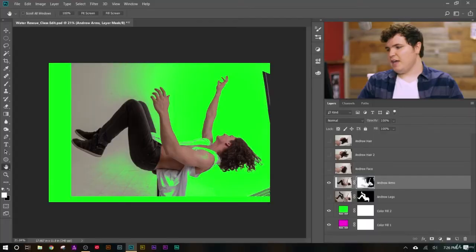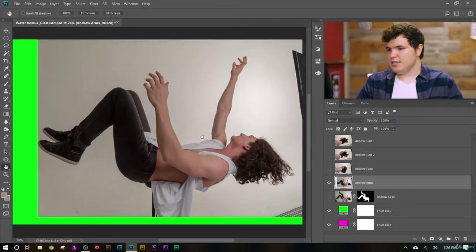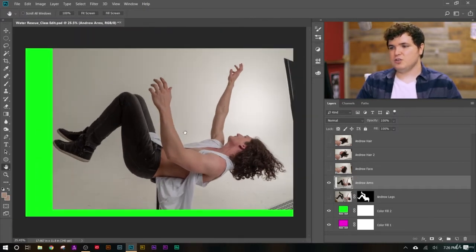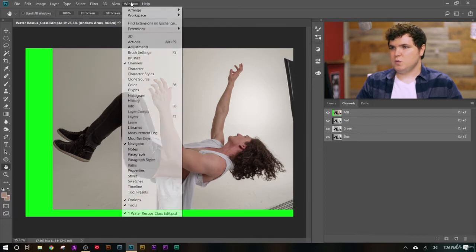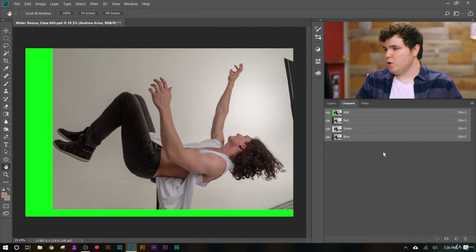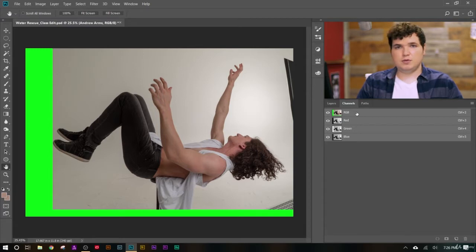In this video we're going to learn how to make selections using channels. Let's delete the layer mask that we had added to Andrew's arm and look at channels to make a selection. In our layers panel group we have a channels option — if that's not visible, go to Window > Channels. Here we can look at our RGB channel, which is red, green, and blue merged together to create our image.